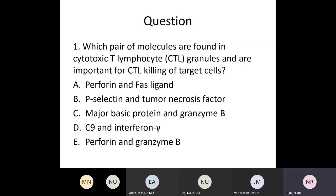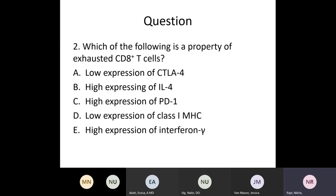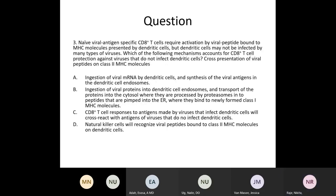Here are a couple of questions. Which pair of molecules are found in CTL granules and are important for CTL killing of target cells? We'll go over the options once we are done with the chapter. Another question: which of the following is a property of exhausted CD8 positive T cells? And: naive viral antigen-specific CD8 T cells require activation by viral peptide bound to MHC molecules presented by dendritic cells, but dendritic cells may not be infected for many types of viruses — which mechanism accounts for CD8 positive T cell protection against such viruses?